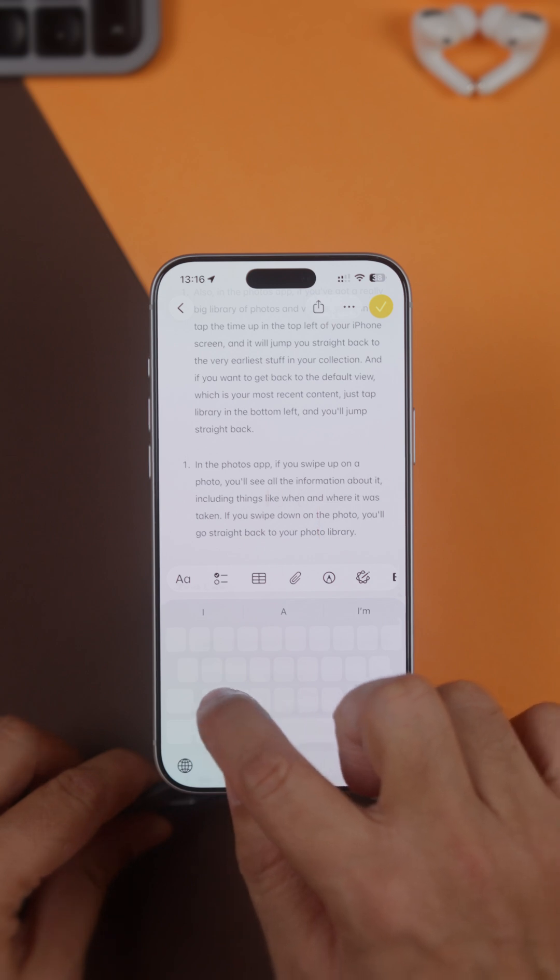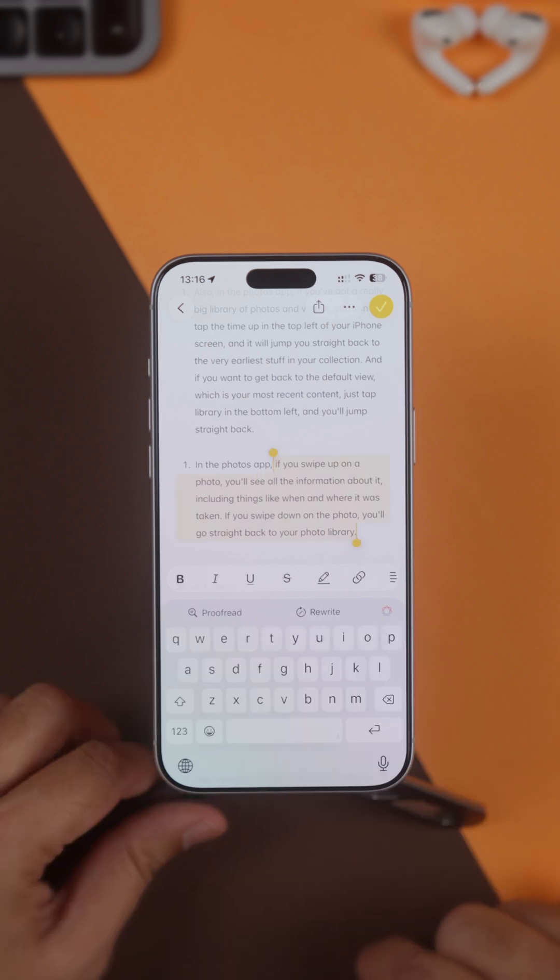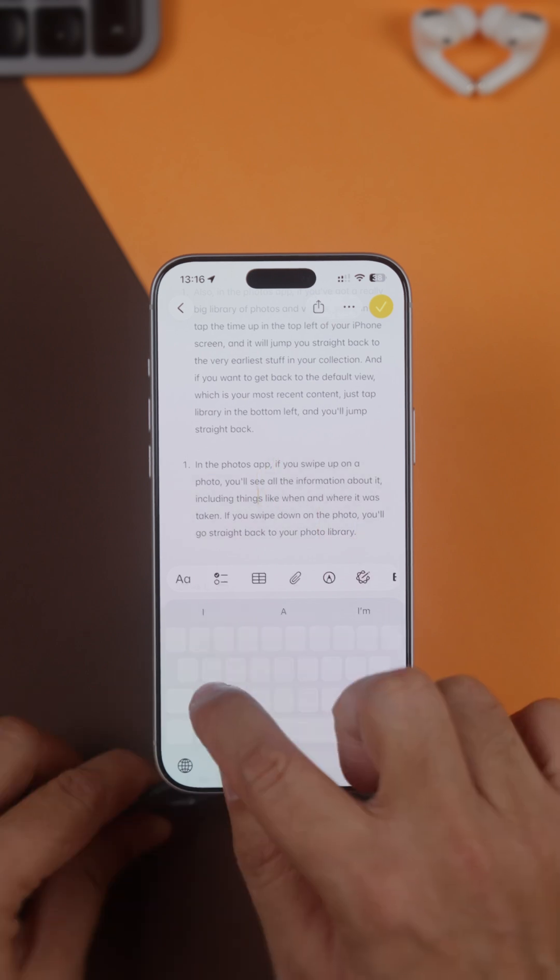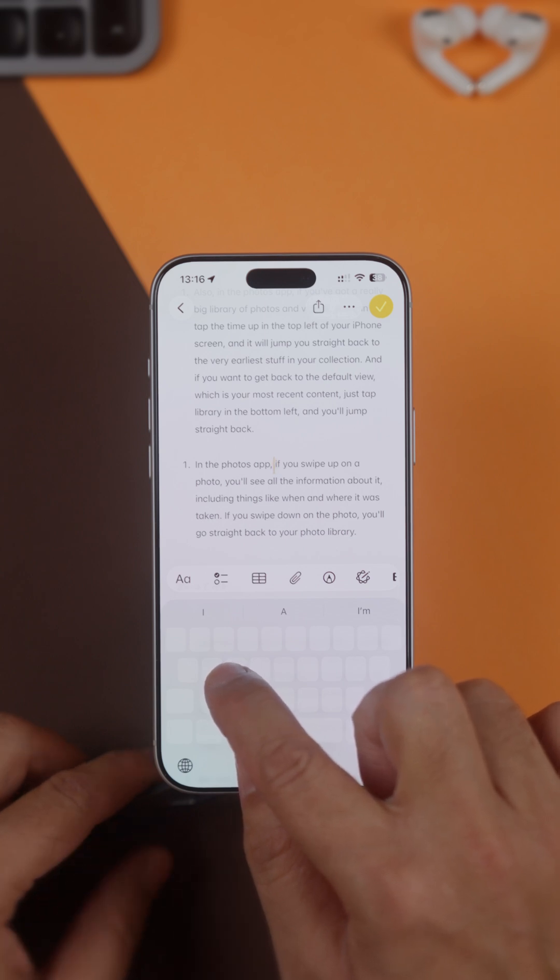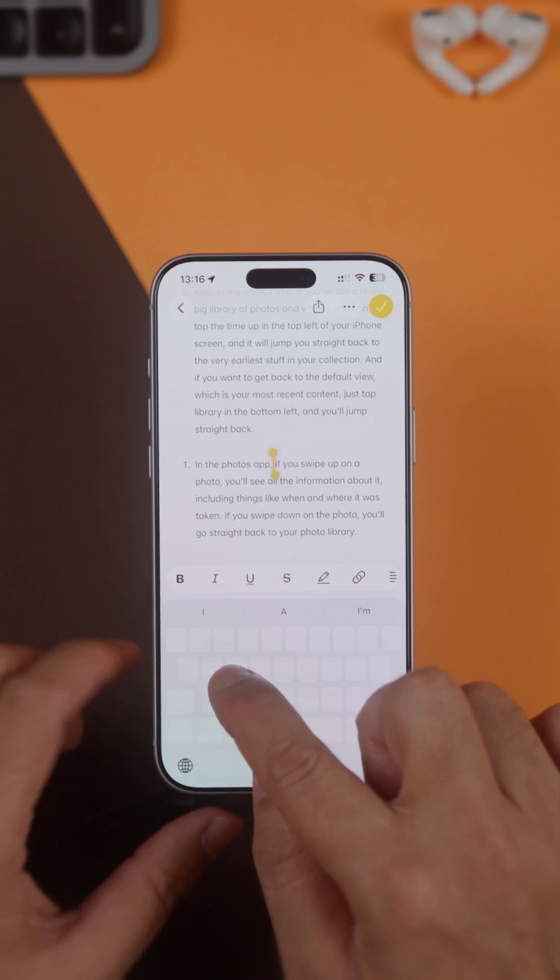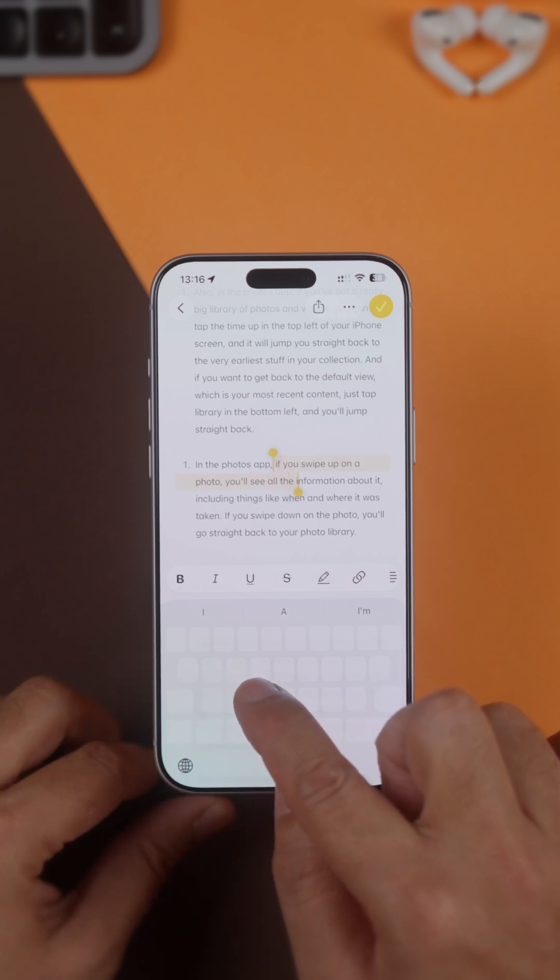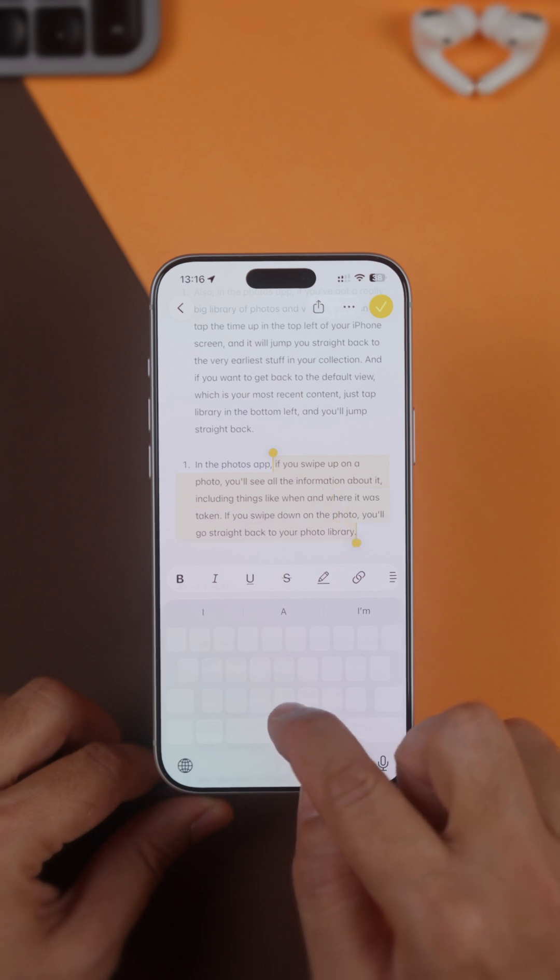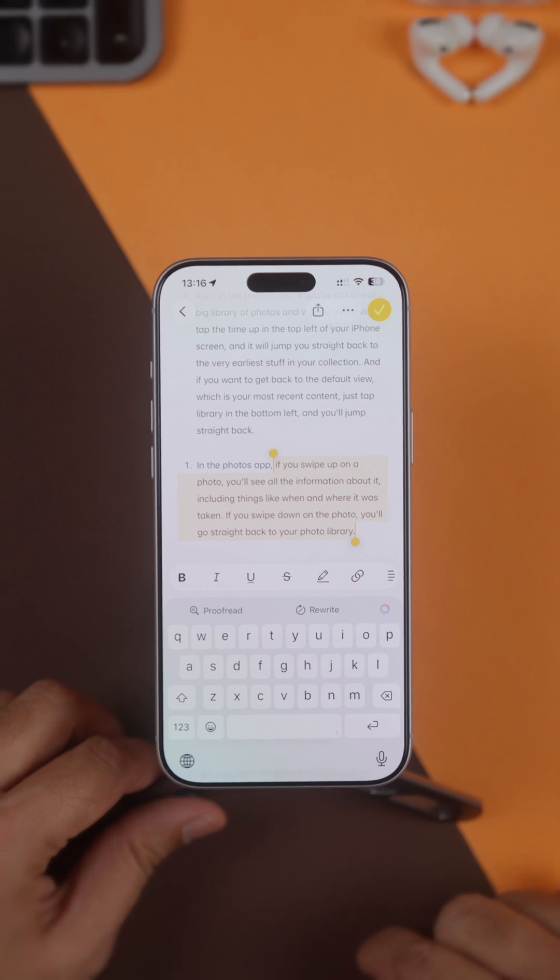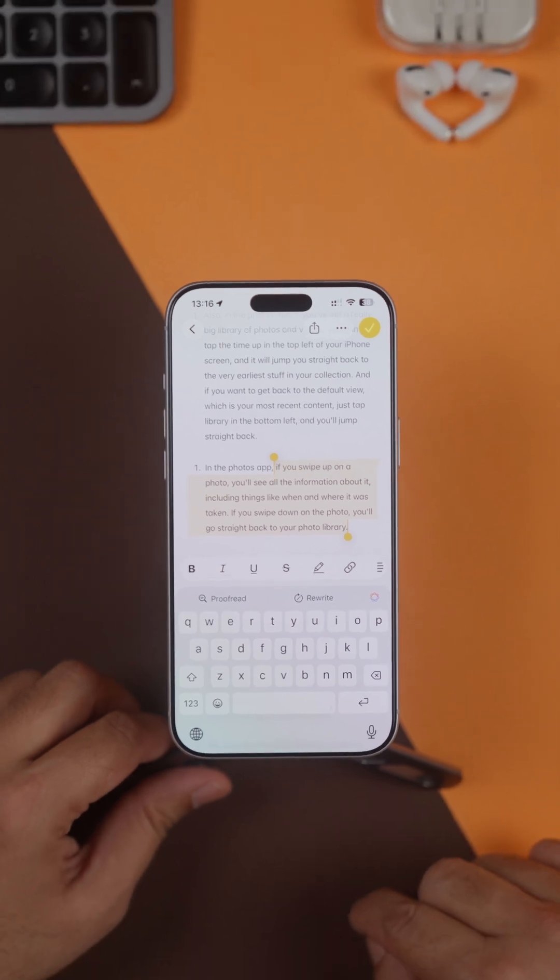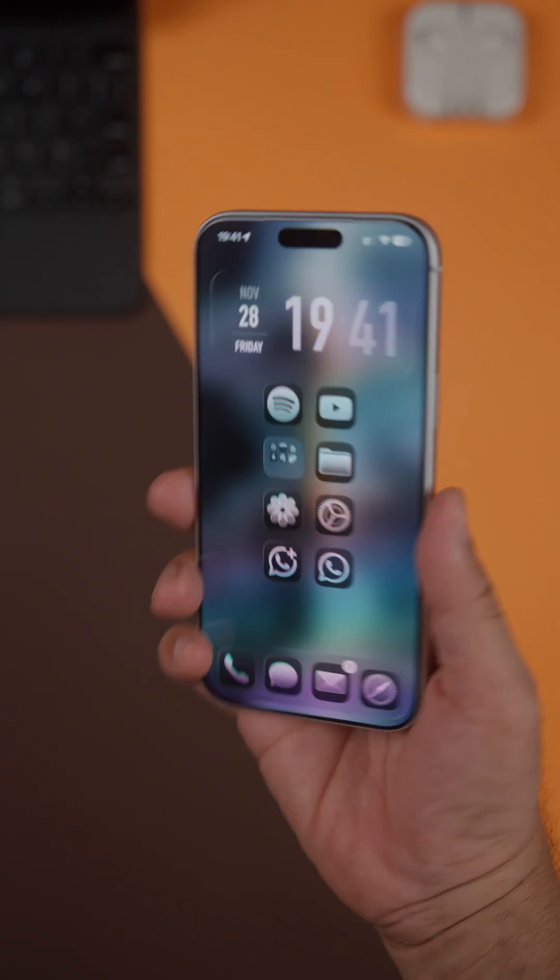Did you know you can use this exact same method to select text as well? Just long press the spacebar, move the cursor to the start of the text you want to select, and then double tap anywhere on the screen with another finger. Move your original finger and the text selection bar appears, which lets you select exactly the bit of text you want.